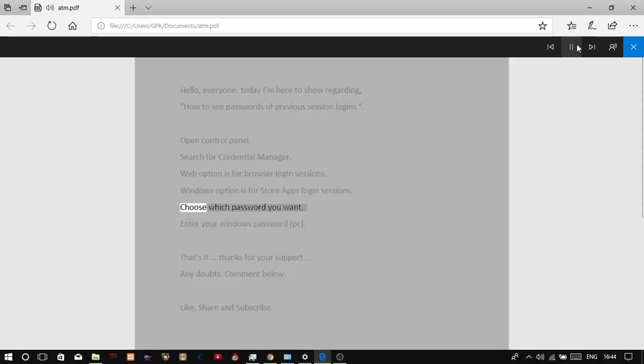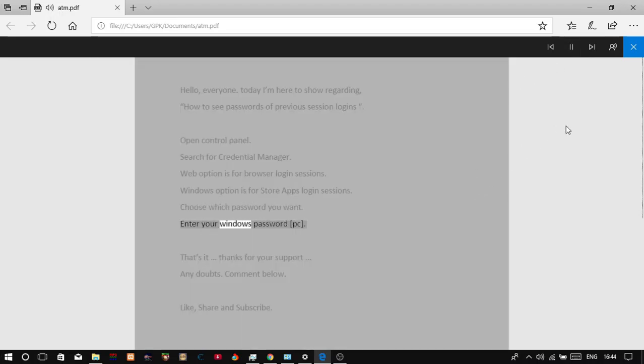Choose which password you want. Enter your Windows PC password.